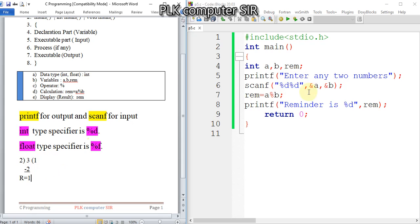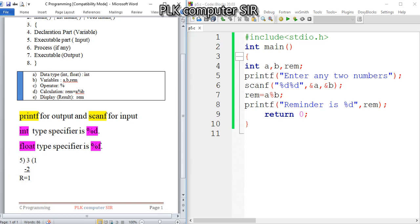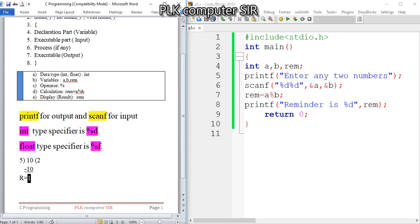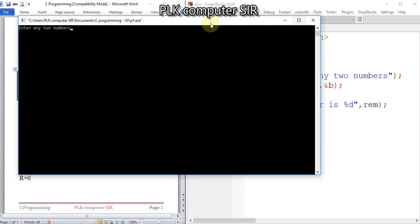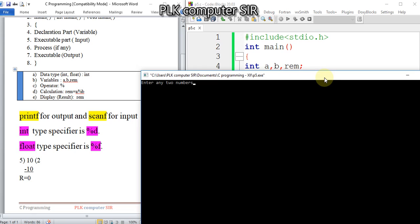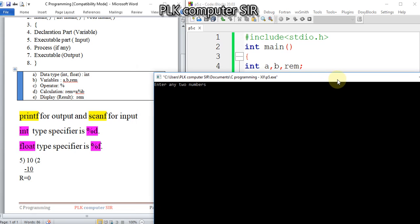Similarly, if we previously used 5 and divide 10 by it, it will be 5 twos are 10, then the remainder will be 0. Let me run and show you - 10 divided by 5, remainder is 0.